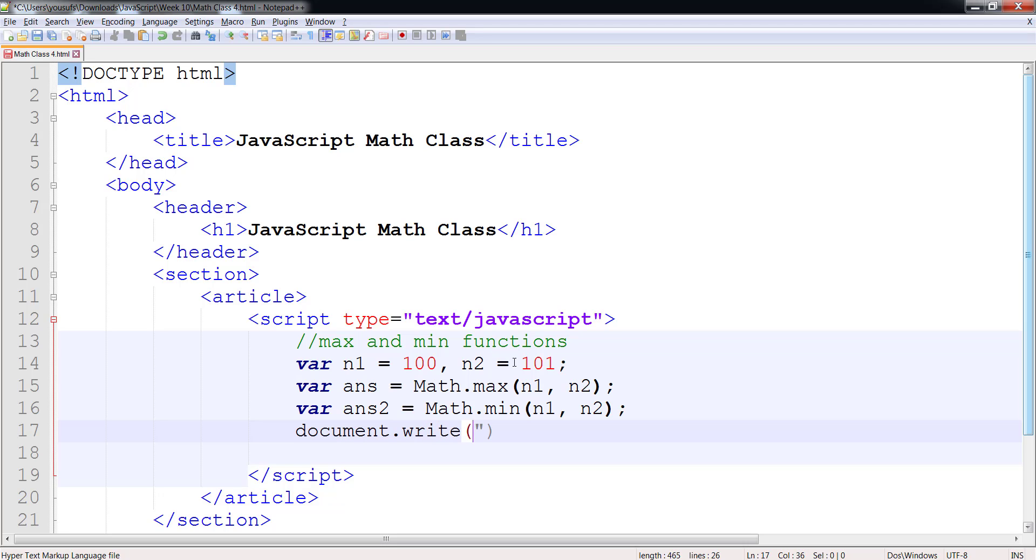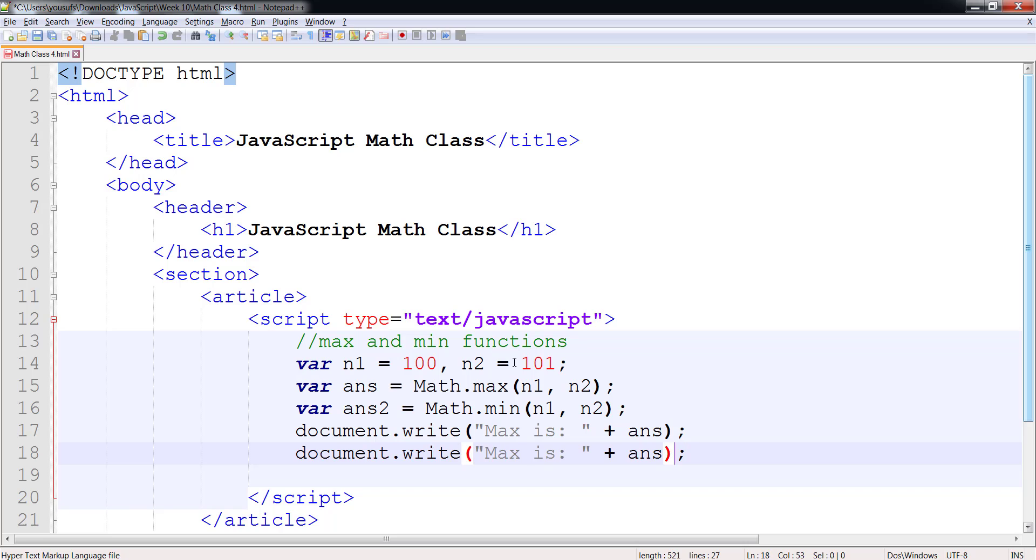And I can say max is this and the min is this.